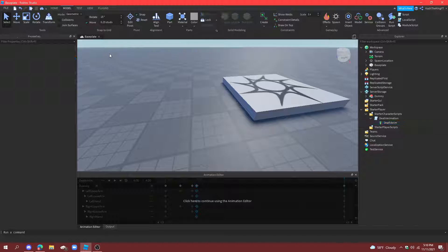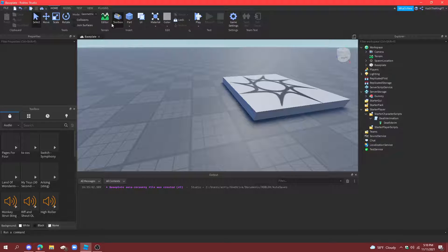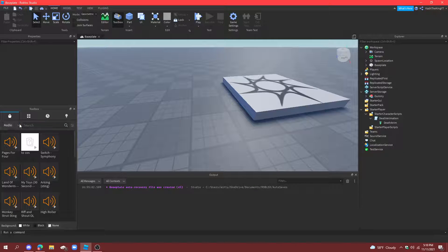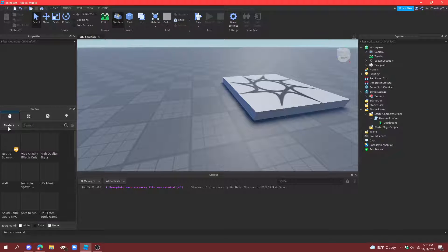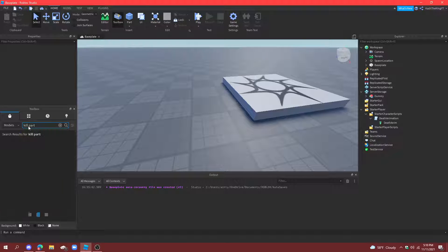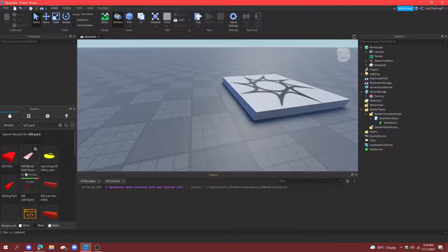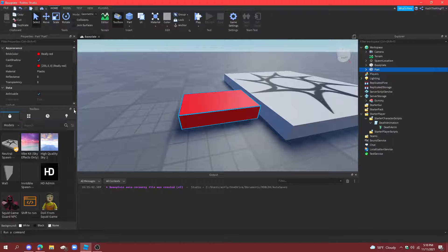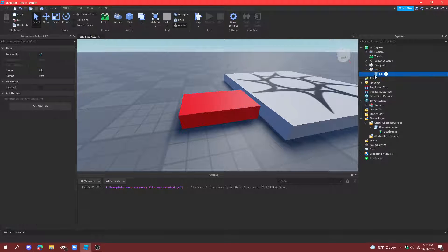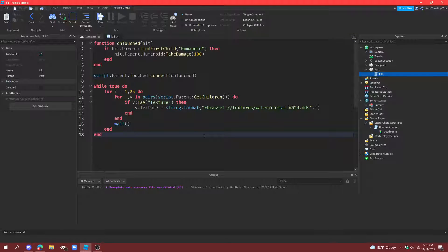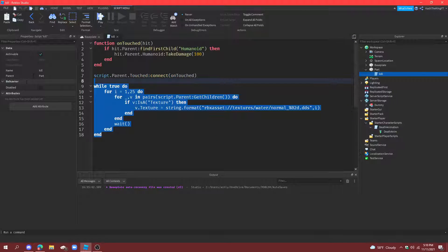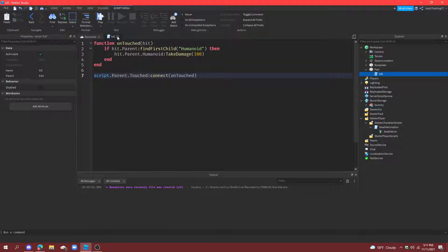All right. And now, we just need a way to take damage. So, close out of animation editor if you haven't already, just so we can see the console. And then, go to models and search for kill part, just so we can easily get killed. And now, if you want to know how to script this, it's pretty simple. Now, this isn't supposed to be here. Get rid of that. But this is correct.